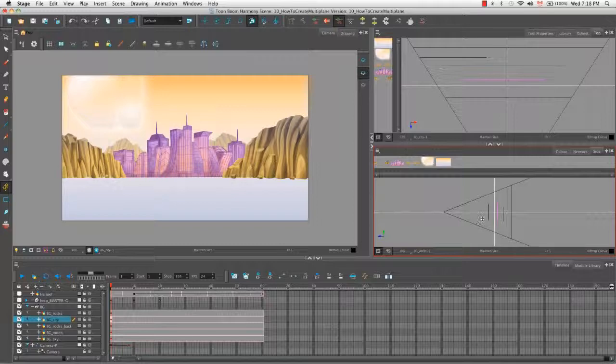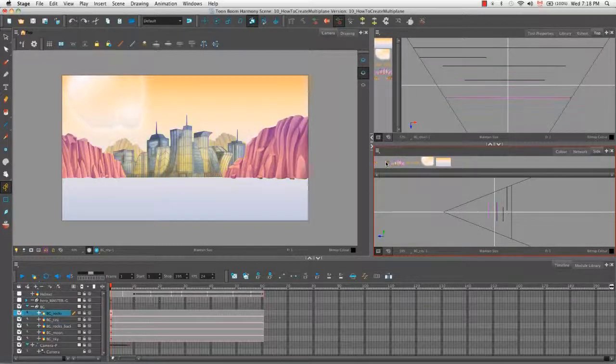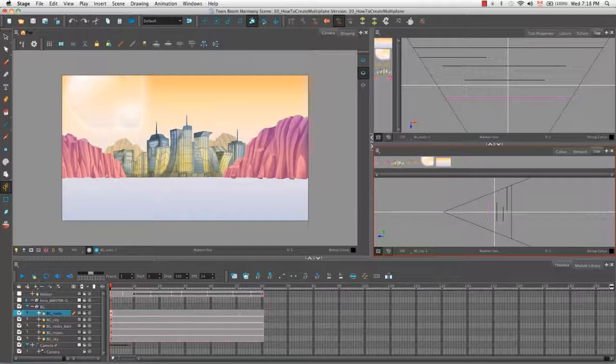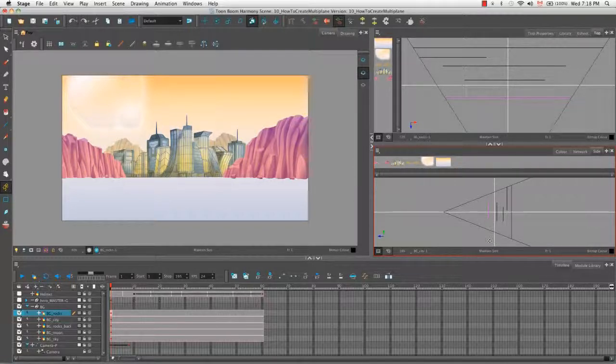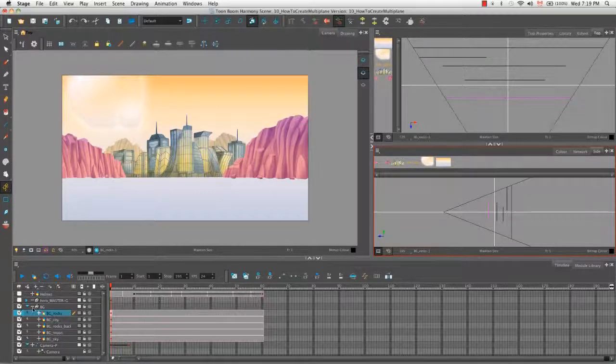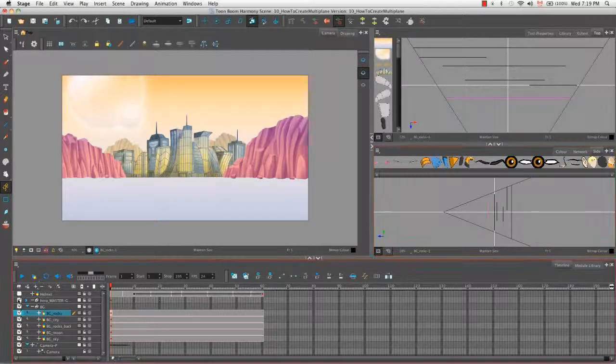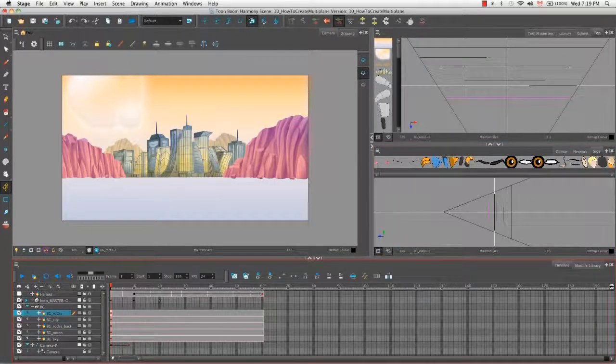So right now as it stands, I don't know if you noticed this, but I moved the front rocks forward instead of backwards like I did with all the other elements. So if you recall, our hero master, if we enable it, is on this white line right here, which is our zero point.